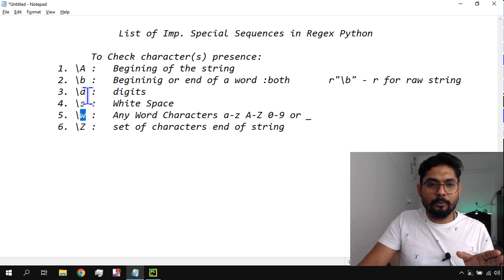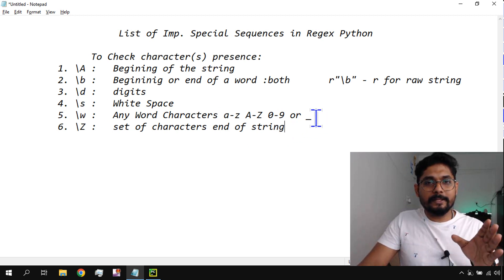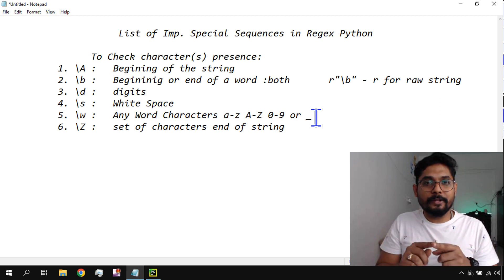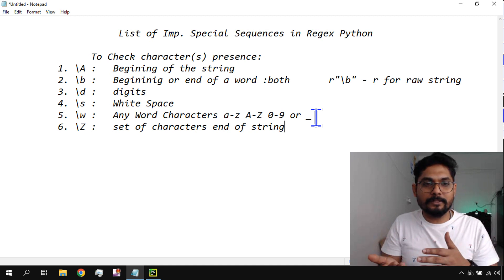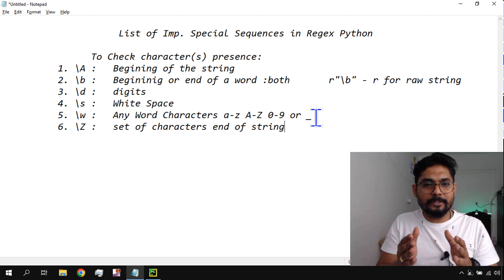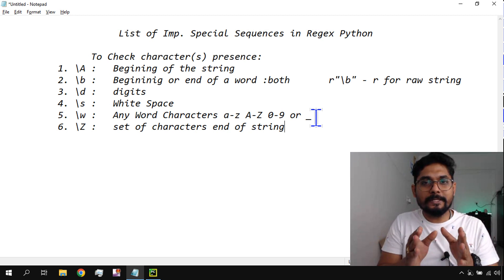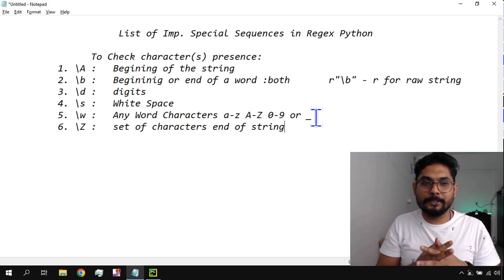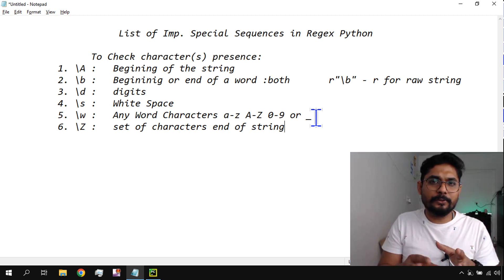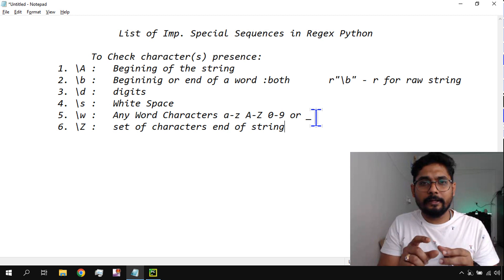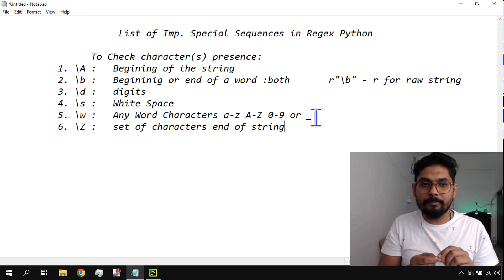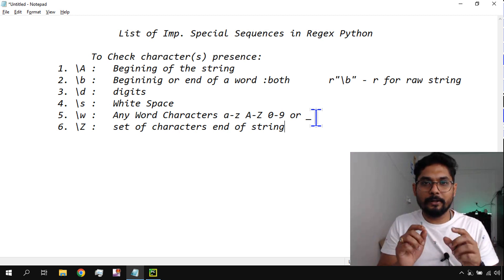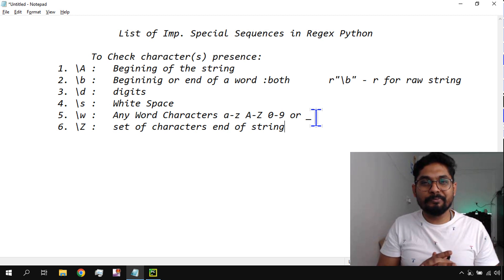There are also capital versions: capital '\W', capital '\D', and others — these are the negative ones, meaning they match what is NOT present. These are the important sequences to learn for regular expression. The rest you can always find on Google, as all syntaxes are available. But knowing these basics will help you understand regular expression. Thank you for watching — see you in the next video. Take care, bye bye.